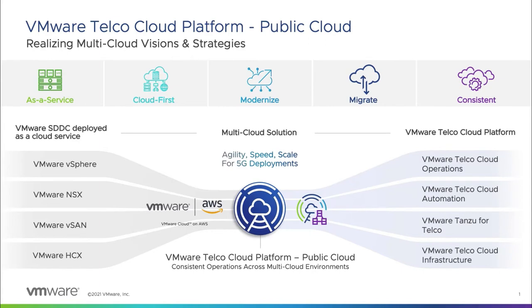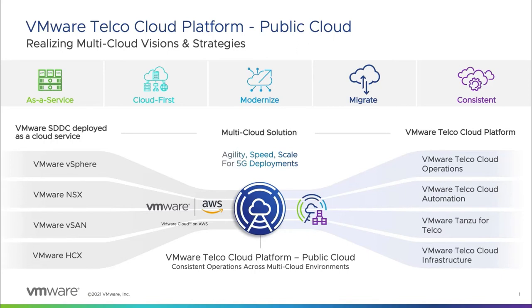With VMware Telco Cloud Platform Public Cloud, service providers can leverage consistent horizontal infrastructure and multi-layer automation in a multi-cloud environment, achieving faster innovation, service introduction, and enhanced operational efficiency, all resulting in realizing their multi-cloud strategies.